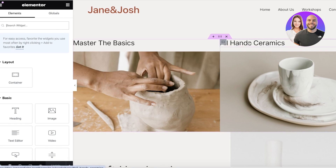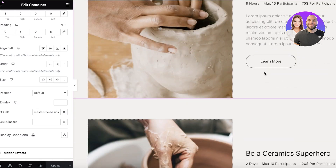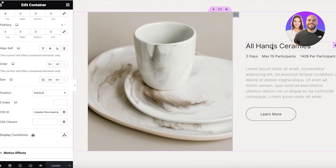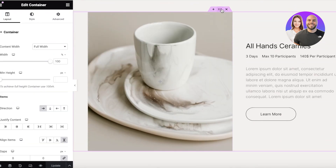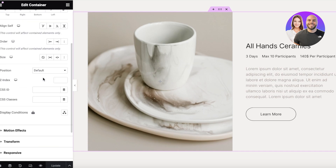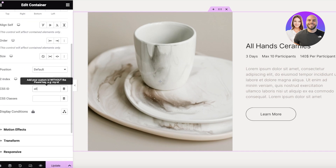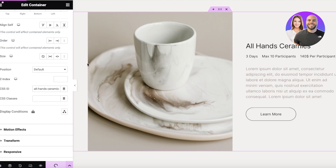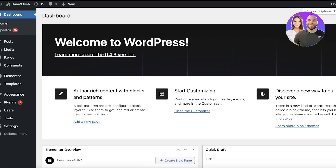To repeat this process for the second section — 'All Hand Ceramics' — scroll down to that section, click on the six dots at the top of the container, click Advanced on the right, scroll down, and in the CSS ID type the exact same CSS ID you used in the hashtag. Spell it exactly the same way, then click Update.